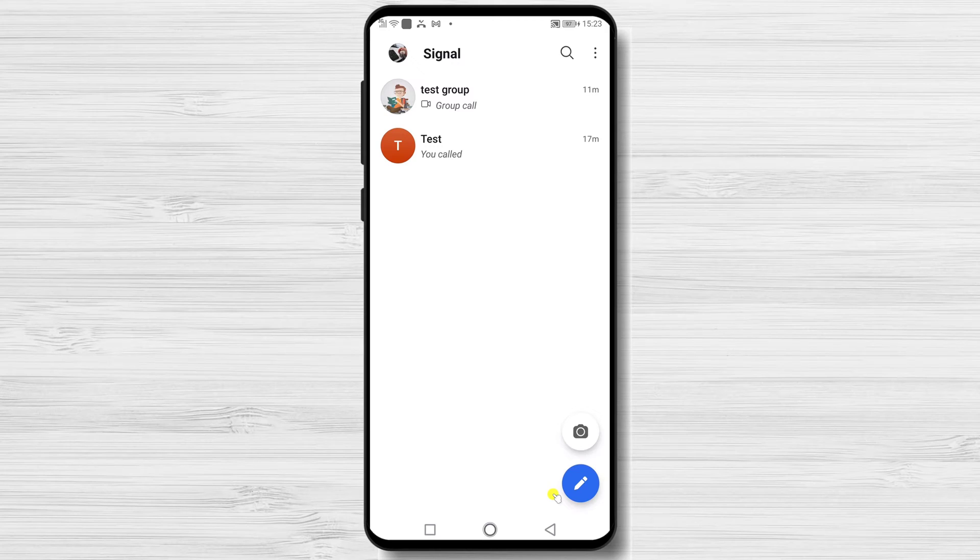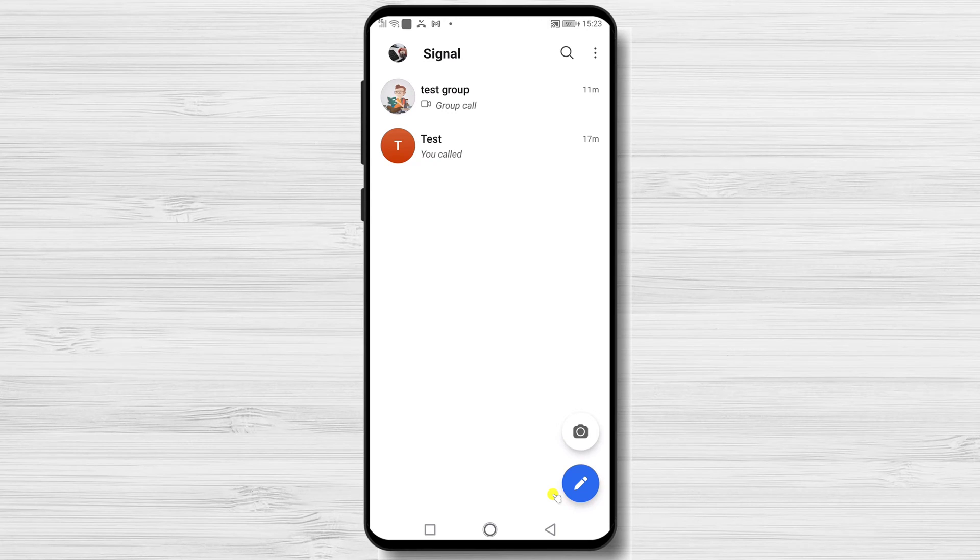This is how you secure Signal app with a pin or fingerprint on Android.